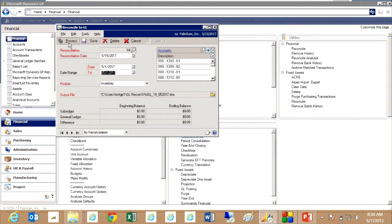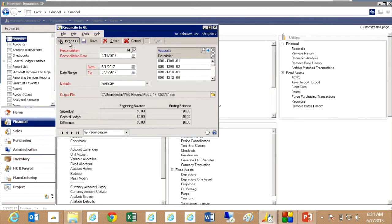And then I'm just going to process the reconciliation. So it's going to go and look at the transactions in inventory and the general ledger. It's going to produce results in Excel. And that will be coming up right now.